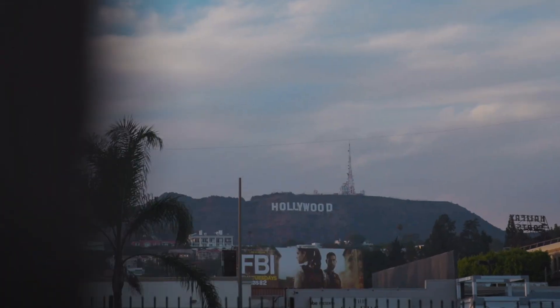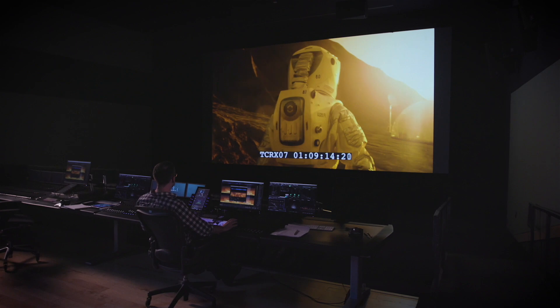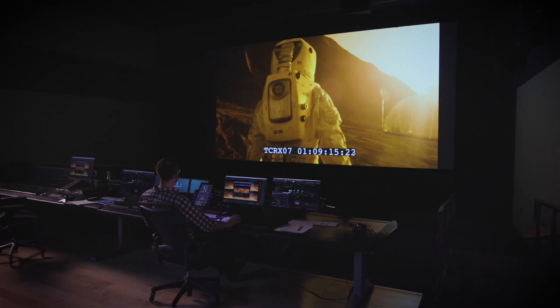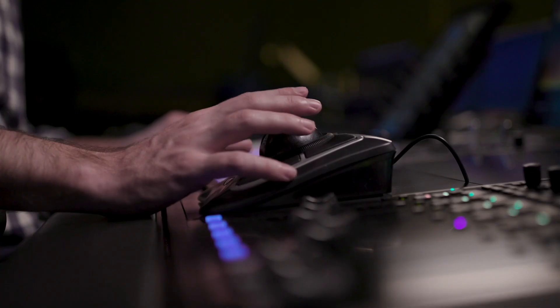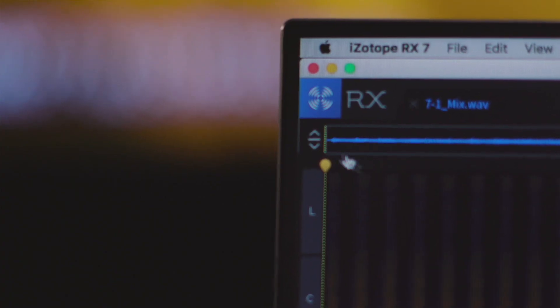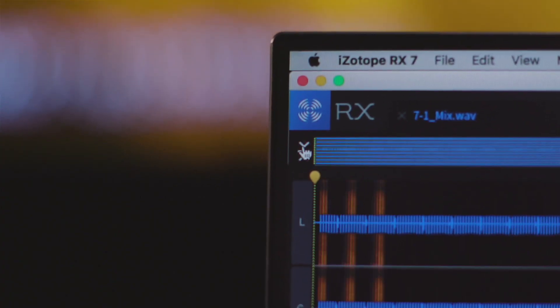Since its first launch in 2007, RX has been on the forefront of innovation in audio repair, used on countless albums, movies, and TV shows to repair damaged and noisy audio to pristine condition.